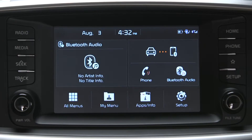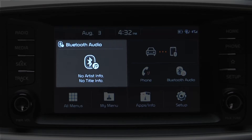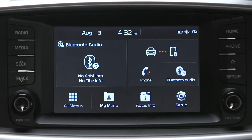Once connected, look for the Bluetooth icon on the home screen. On the left side of the home screen, you'll see the media widget showing the connected device. If it doesn't, press the widget area until Bluetooth audio appears at the top-left corner of the touchscreen.